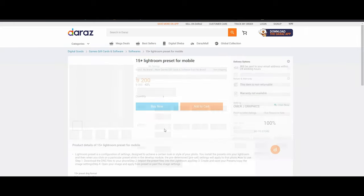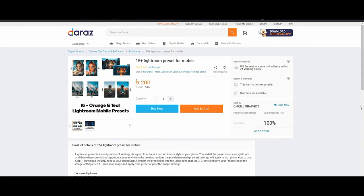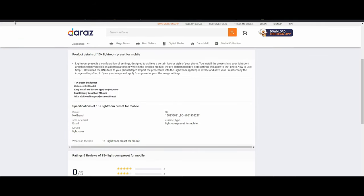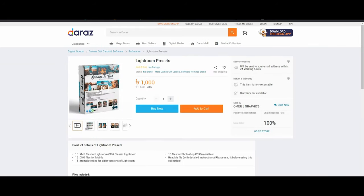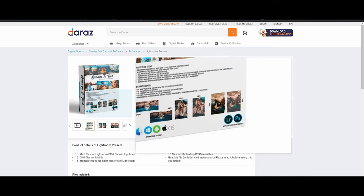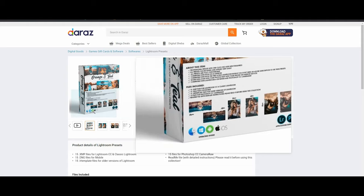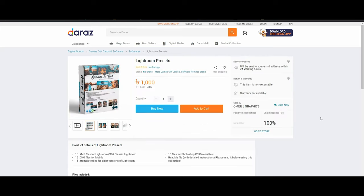We can see the same Lightroom presets on the phone. We can use iPhone or Android. There is also a phone plus PC option. There is a Mac version or Windows version. Photoshop and Lightroom will support both operating systems. Phone plus PC — this is a bundle pack.